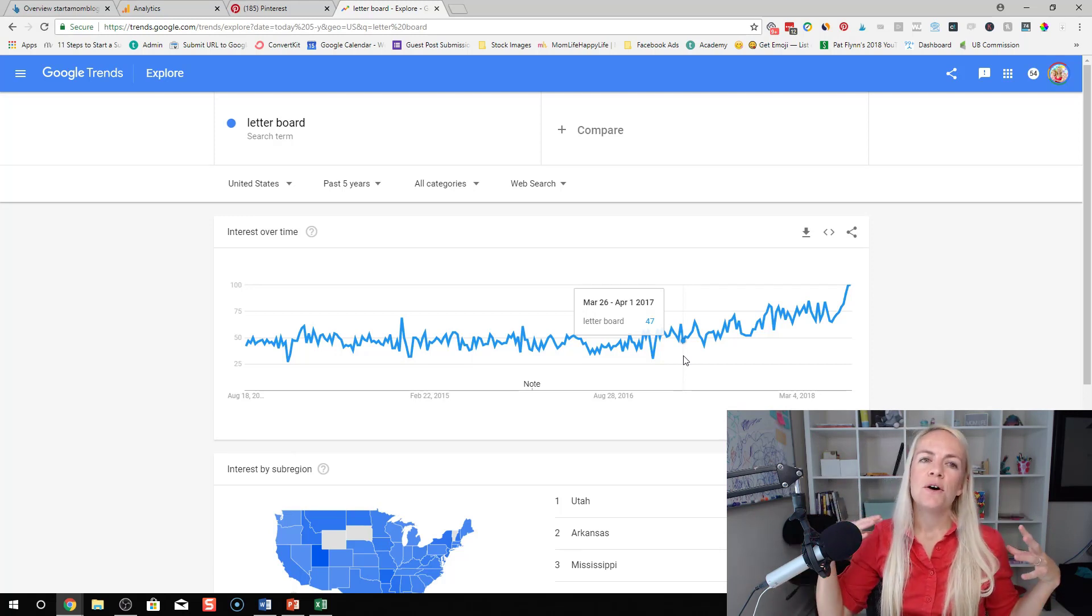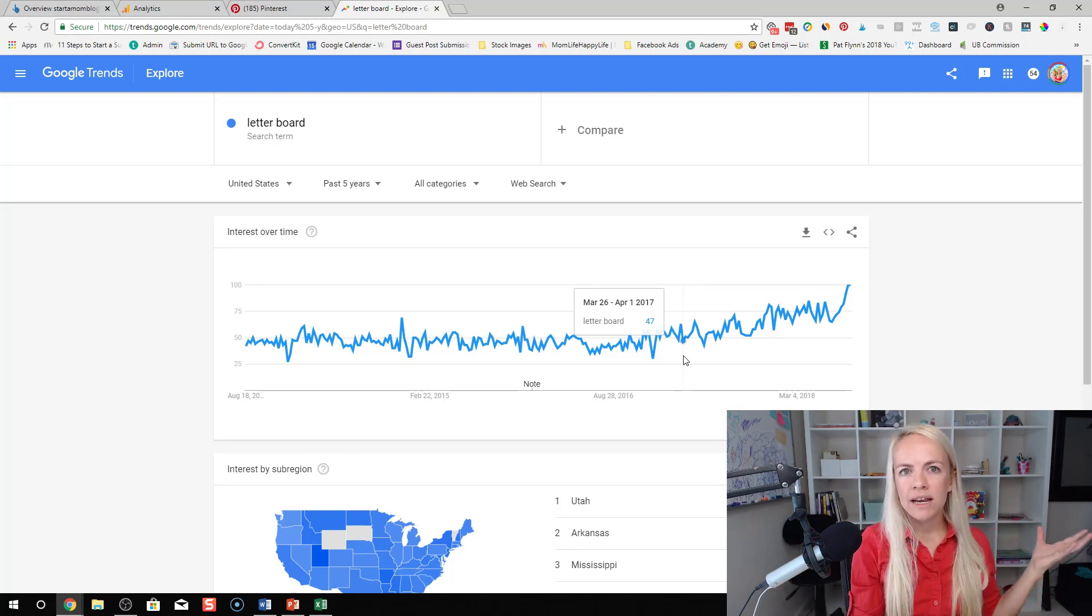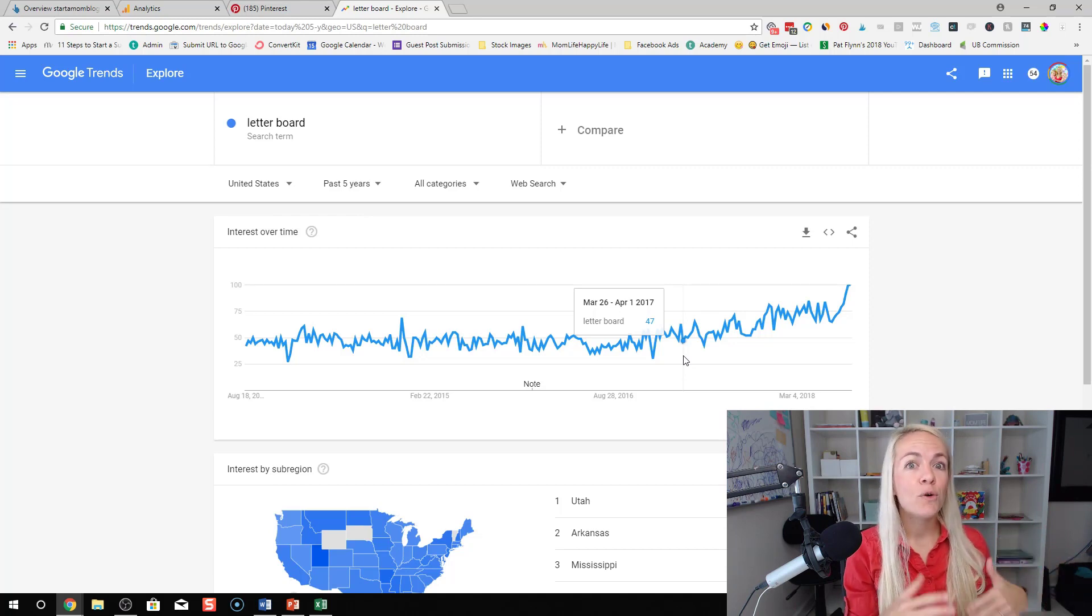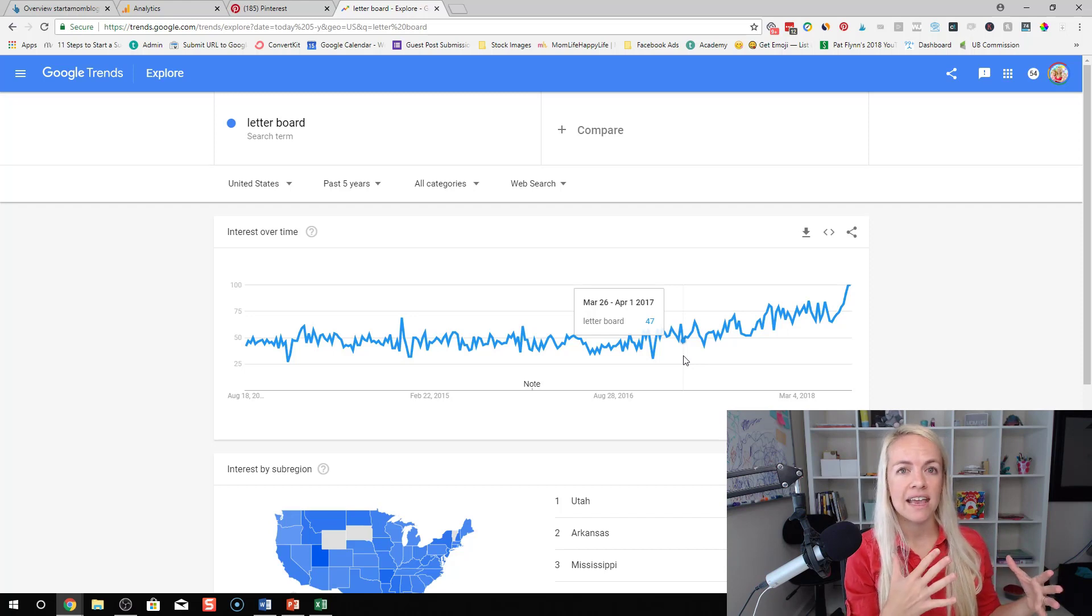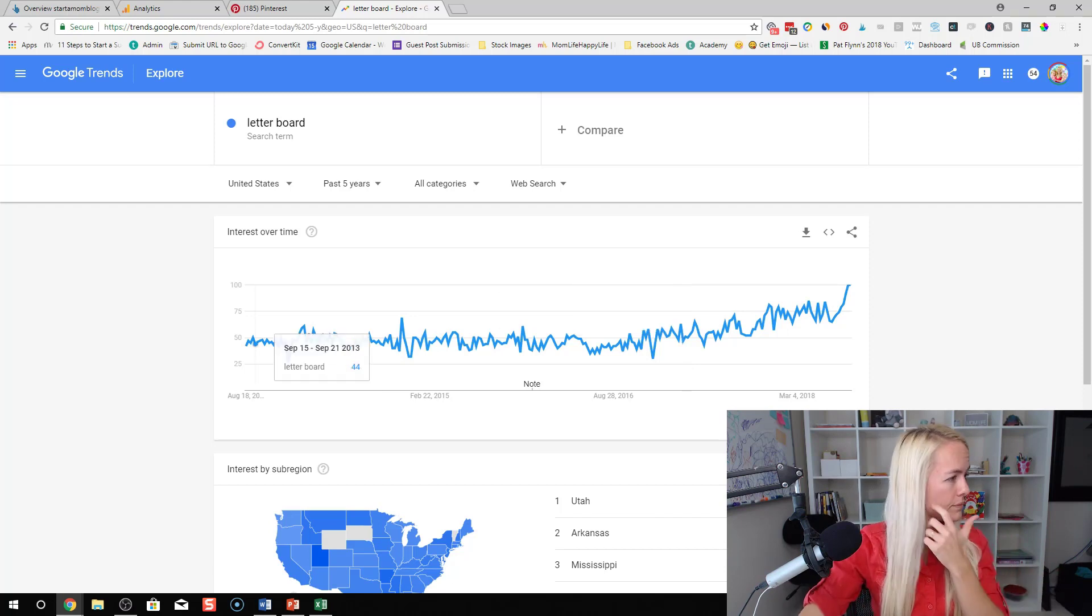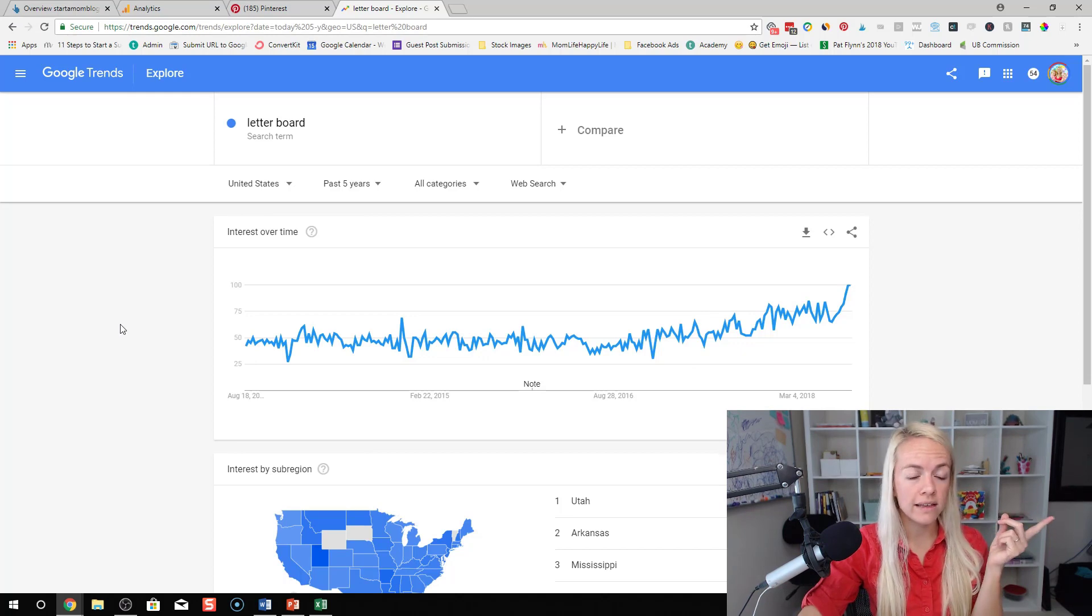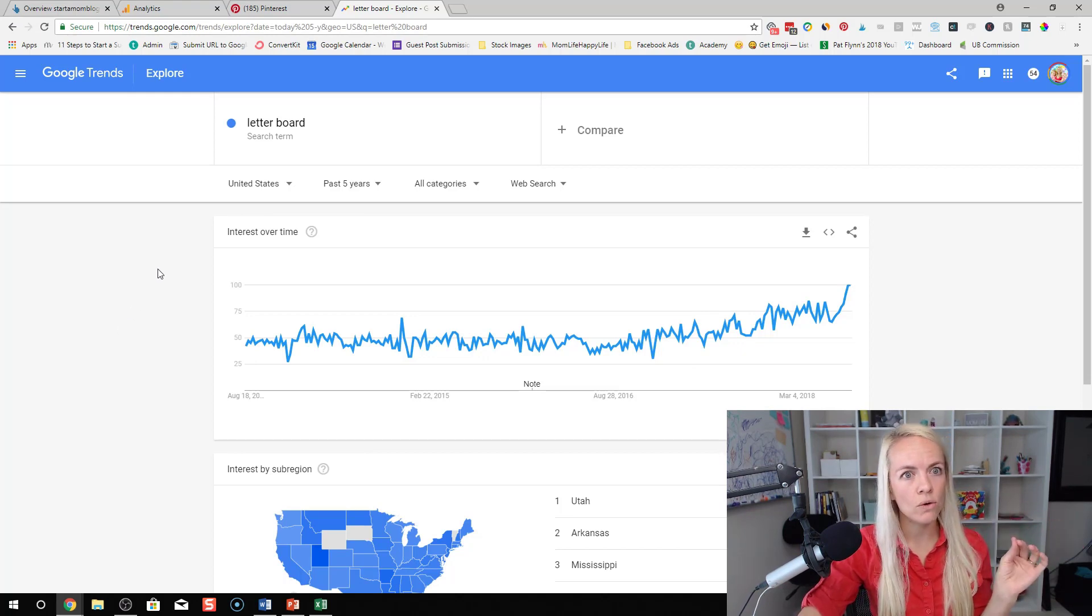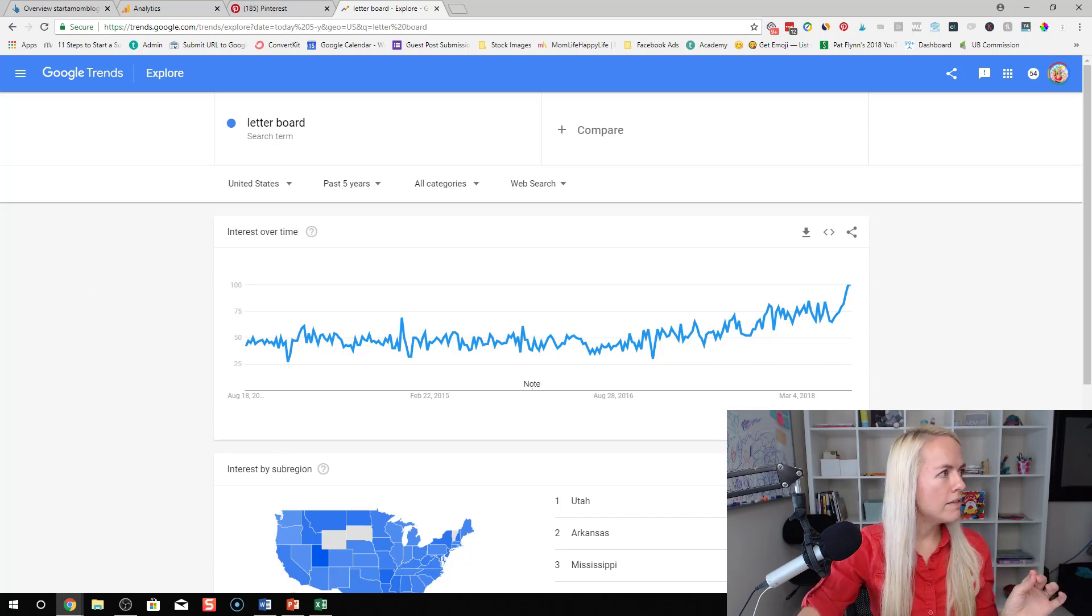So you might not want to create an entire blog about letterboarding, but you could incorporate that into your blog posts and increase the popularity of it. So again, go to the link that's in the description. Another link that I have in the description for you guys. This is gold. This is so cool. You guys are going to love it.